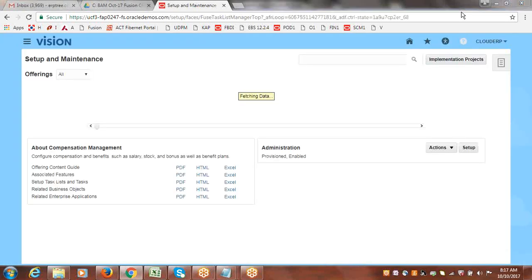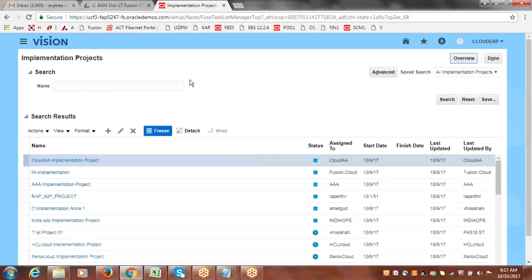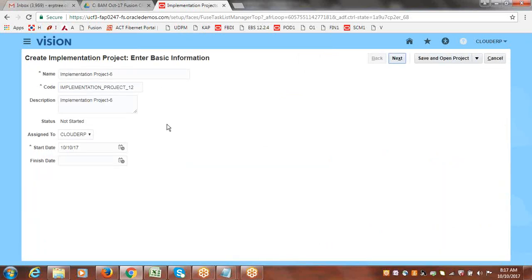From the FSM home page you can enable offerings, create projects, and complete system-related configuration. To create a new project, click on Implementation Projects and from there you can create any project. The process is: give a name, provide specifications, click Next, then select the offerings and specific options within the project, and then create the project.